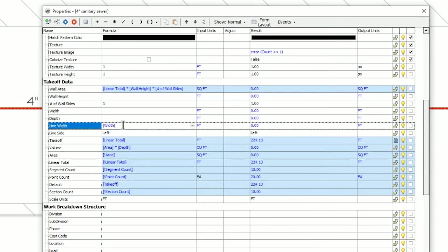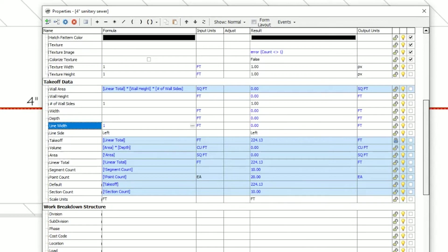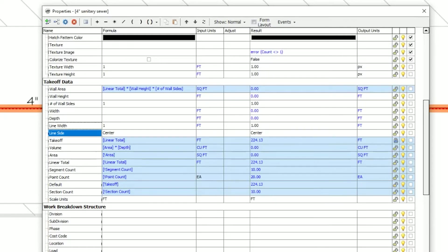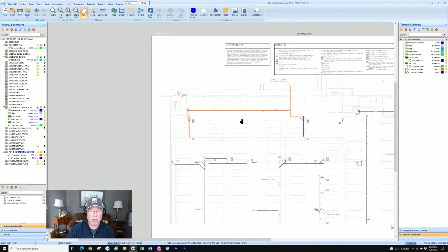So I can say line width. It's trying to make it the width. If width was set up in here for some other kind of takeoff, it would take off that. I can just go in there and highlight that and it's in feet so I'm going to say one foot. And I'm going to change it from line side from left, pull down to center.